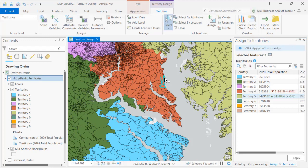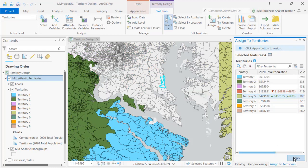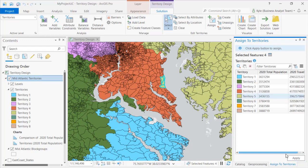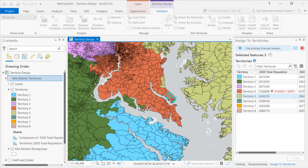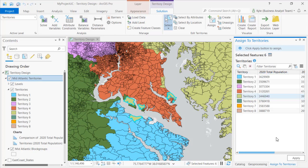I can select several geographies and the values are aggregated together and then reassign them. I can also select several geographies and multiple territories at the same time, showing me approximately 11,000 people will be added to territory 5 whereas 6,600, 2,800, and 1,400 will be lost from others.